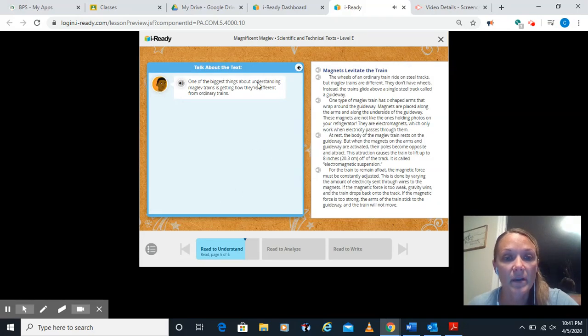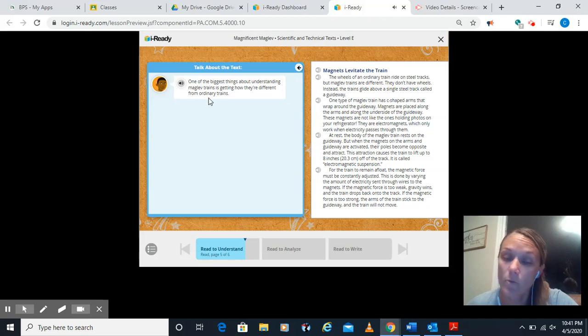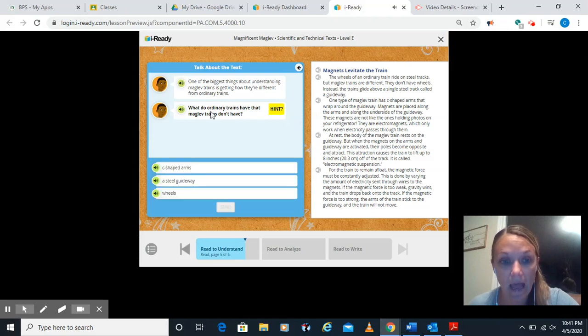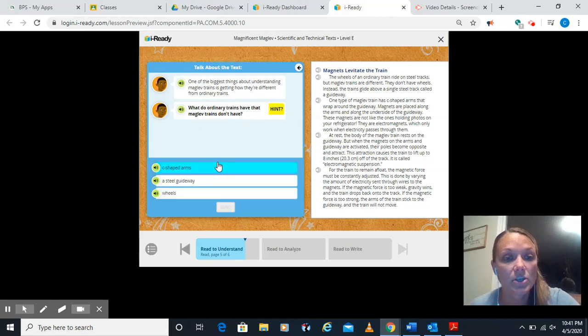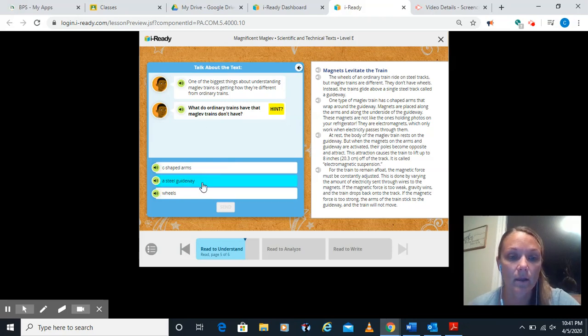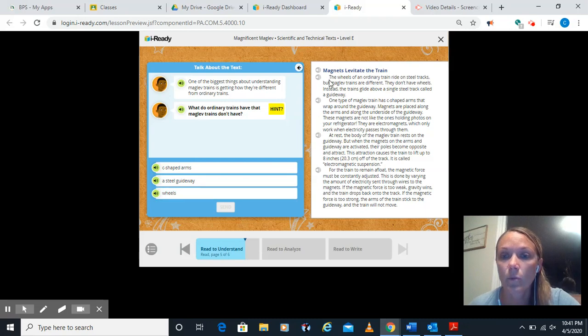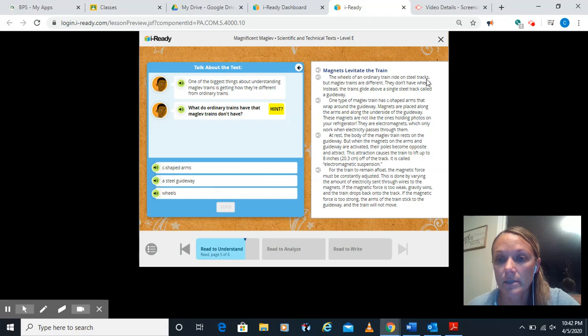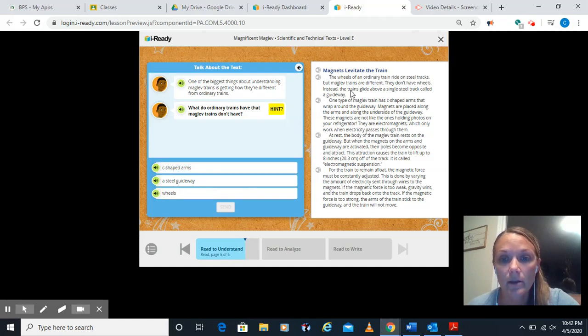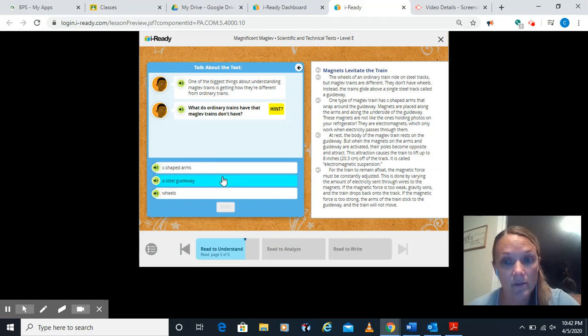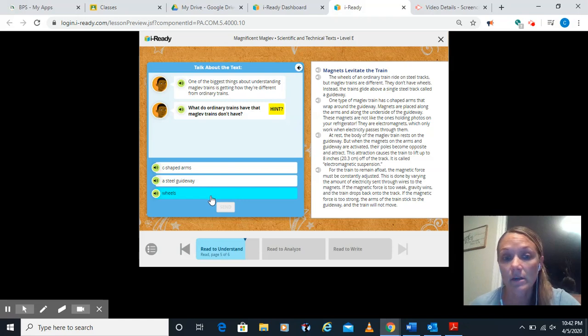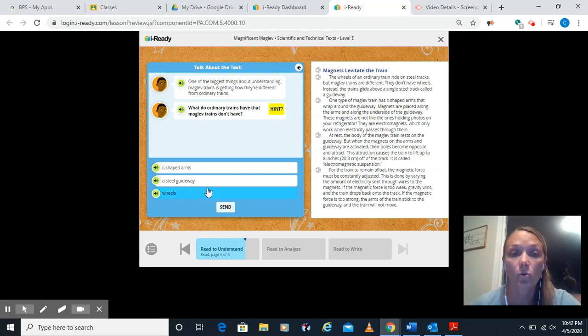Let's click on him. One of the biggest things about understanding maglev trains is how they're different from ordinary trains. What do ordinary trains have that maglev trains don't have? C-shaped arms. Well, I know that was something maglev trains have. A steel guideway or wheels. It says the wheels of an ordinary train ride on steel tracks. But maglev trains are different. They don't have wheels. Instead, they guide along a single steel track called a guideway. So I know that the maglev one had C-shaped arms. They both have a steel guide or the maglev has a steel guideway. And that the maglev doesn't have wheels, but an ordinary train does. So an ordinary train has wheels.